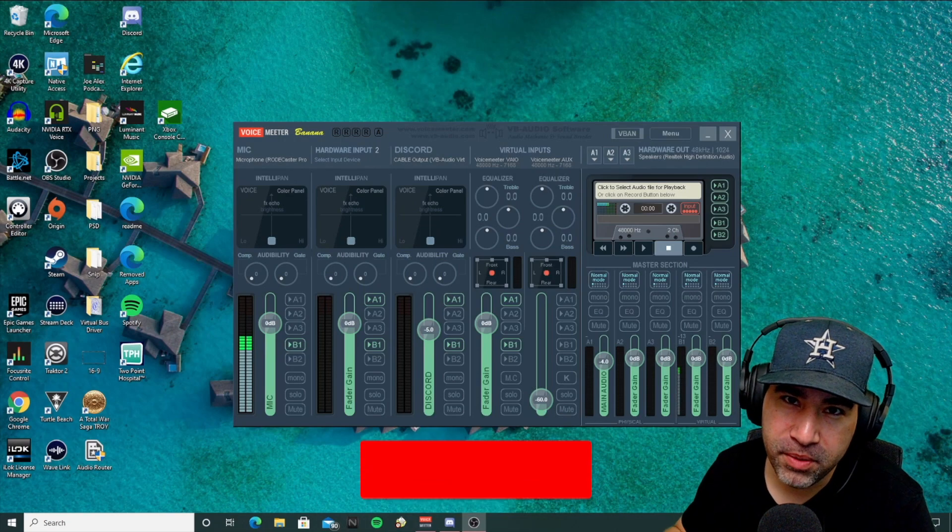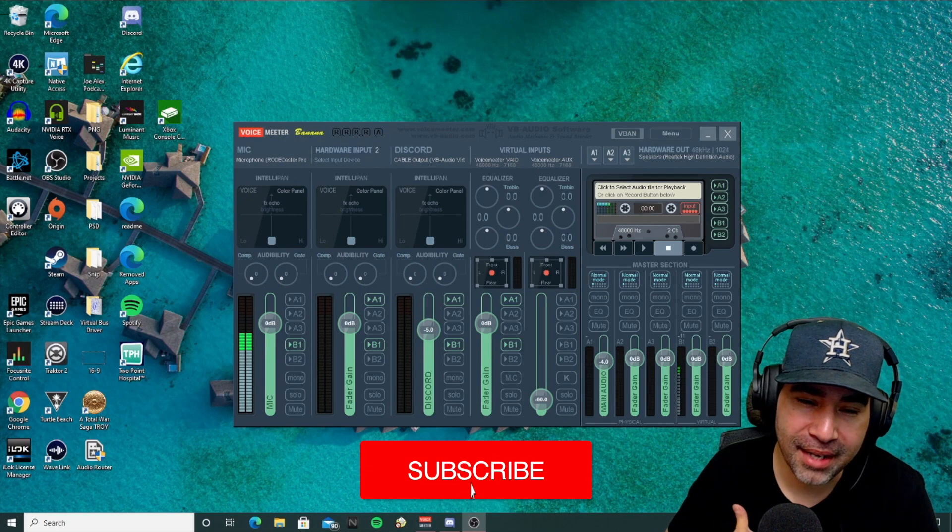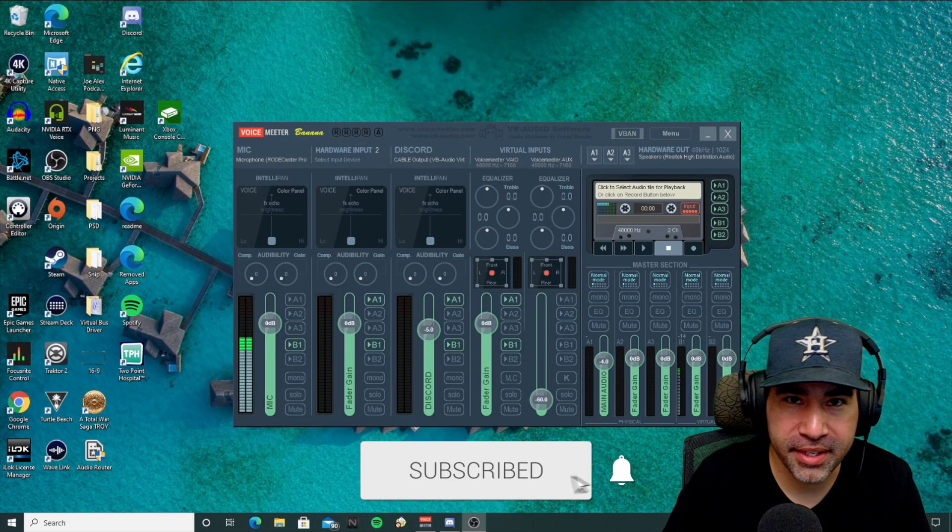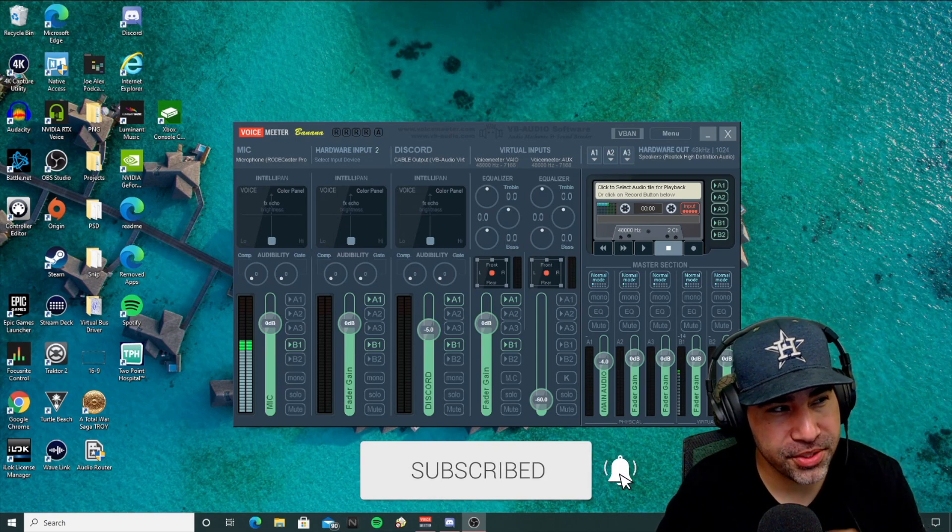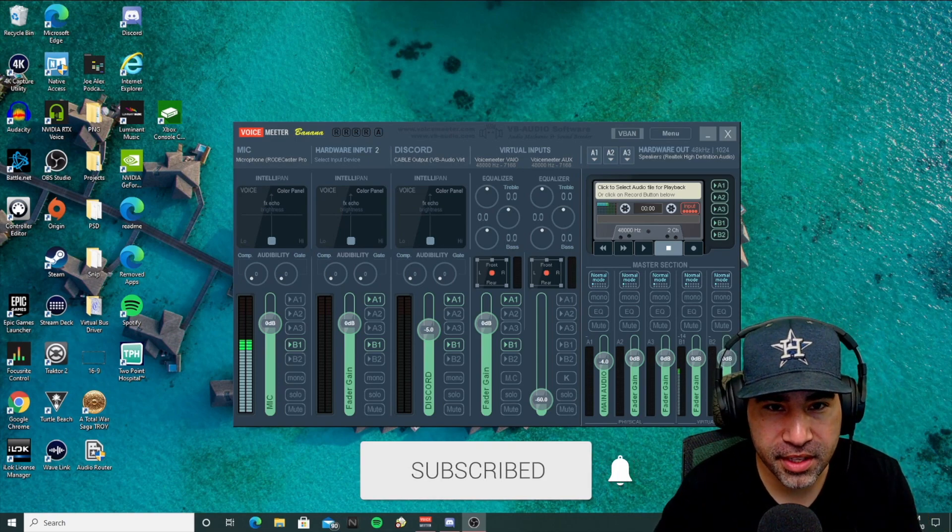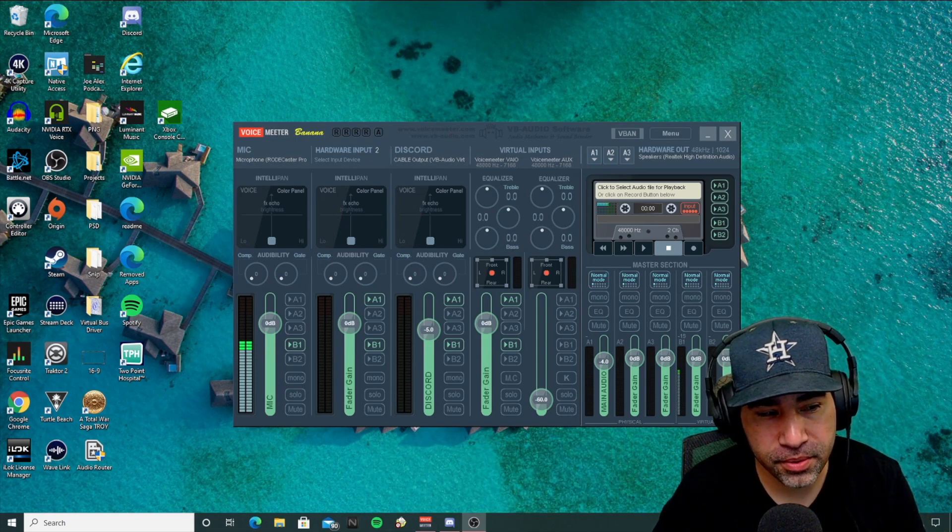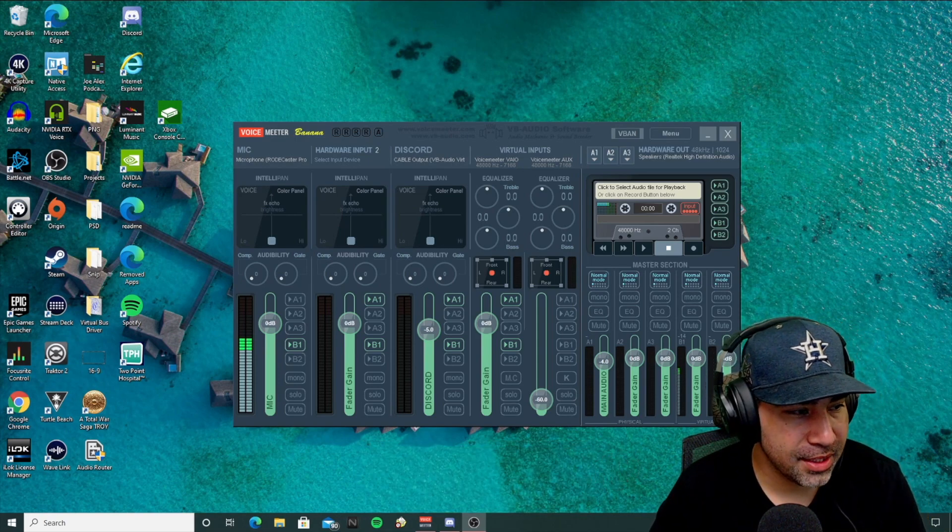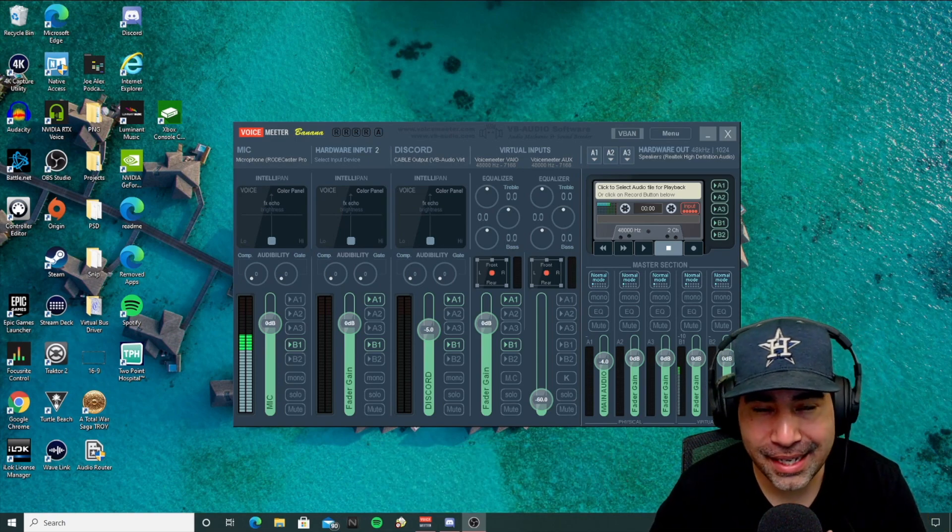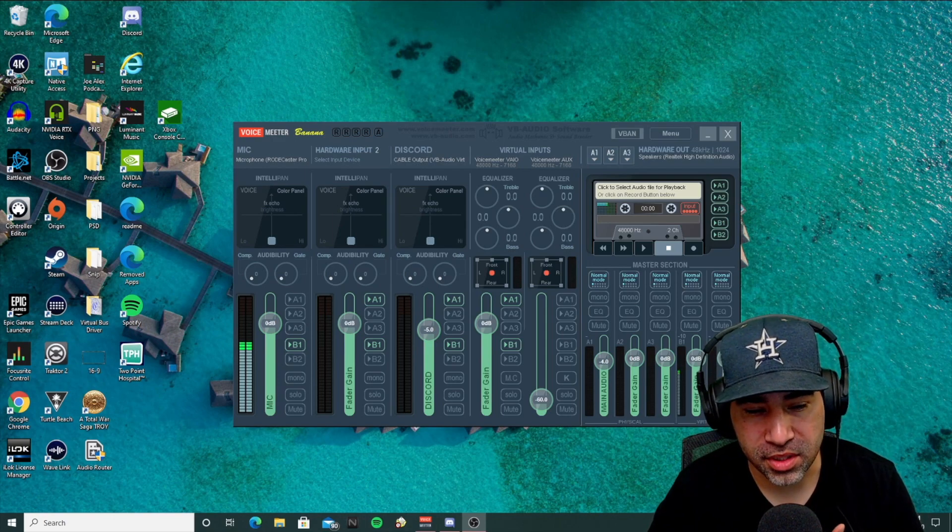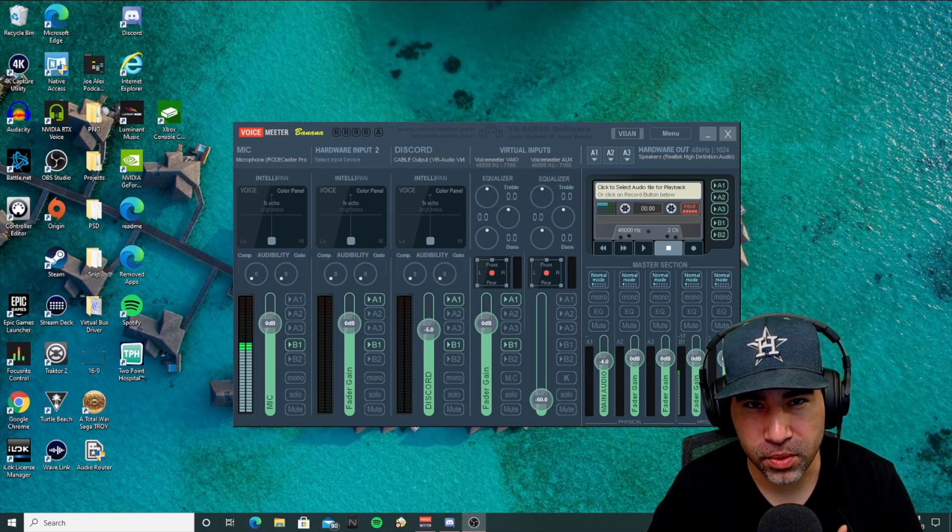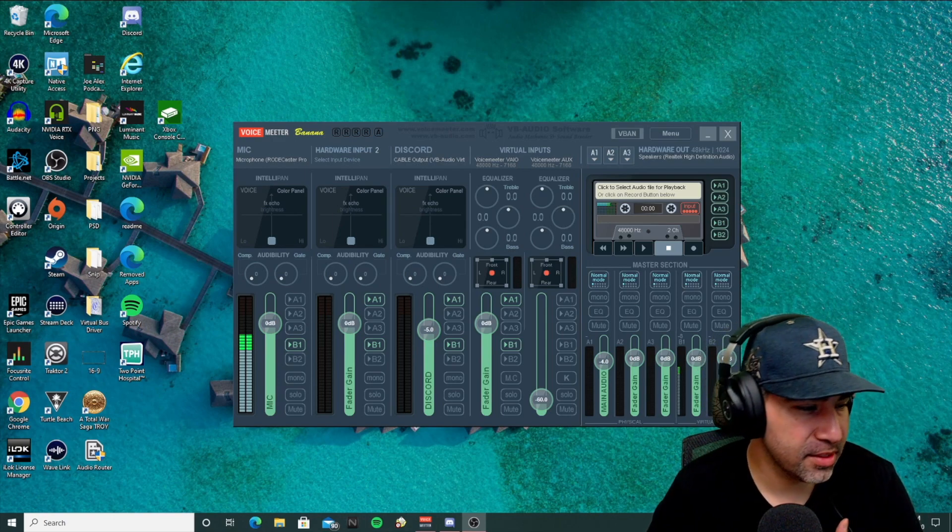Hey guys, what's going on? It's BeatWalker and welcome back to another quick video. Today I'm going to show you a few things that you can do to get that laggy Discord or choppy Discord audio fixed.